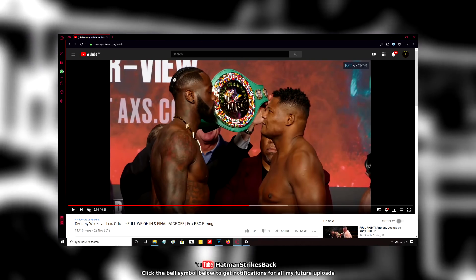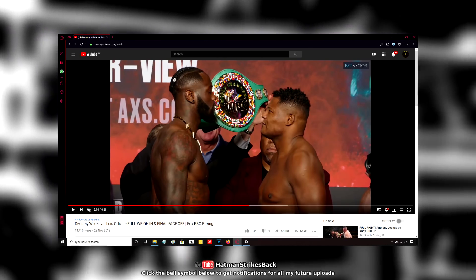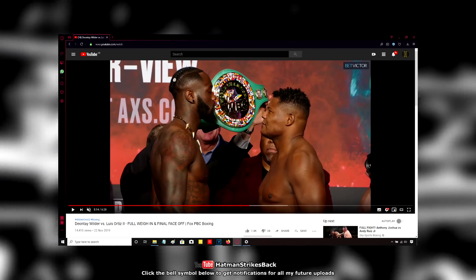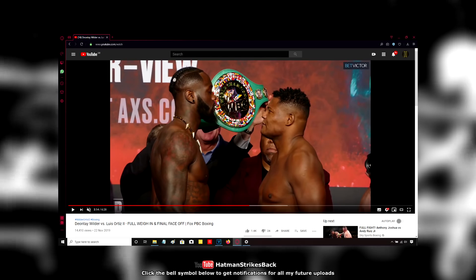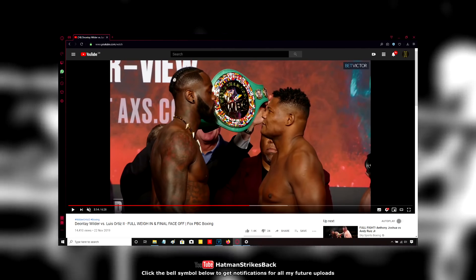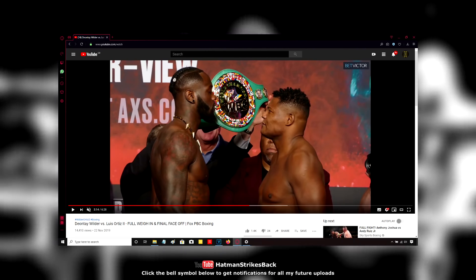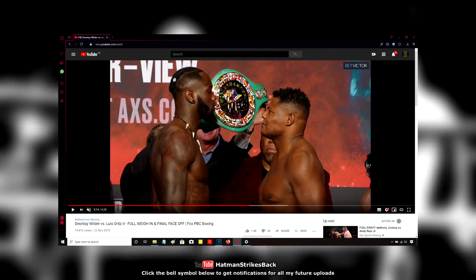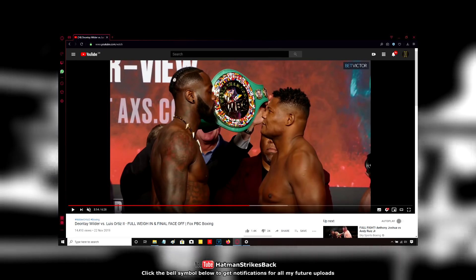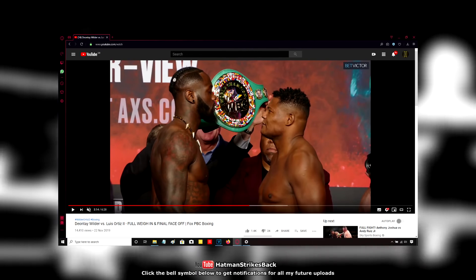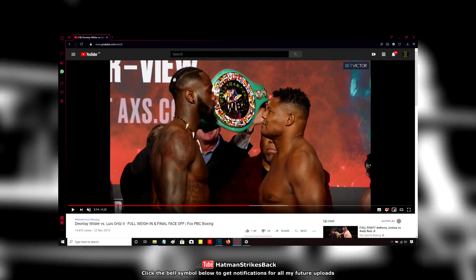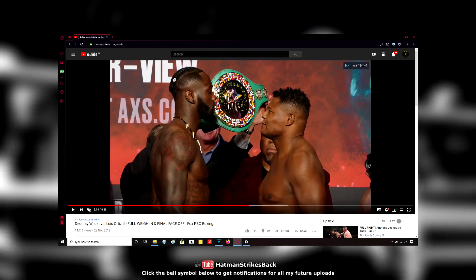Deontay Wilder weighed in at 219 pounds, Luis Ortiz was 236. That's 15 stone 9 for Wilder and 16 stone 12 for Ortiz in English money. Both guys are around their usual fighting weight.